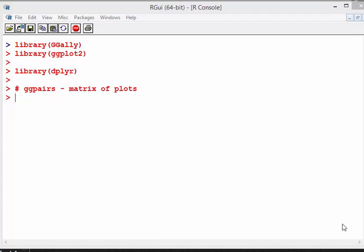Okay, so what we're looking at here is data visualization with R, and one of my favorite commands is ggpairs. It creates a matrix of plots and it's in the ggally R package. So I have ggally, I have ggplot.